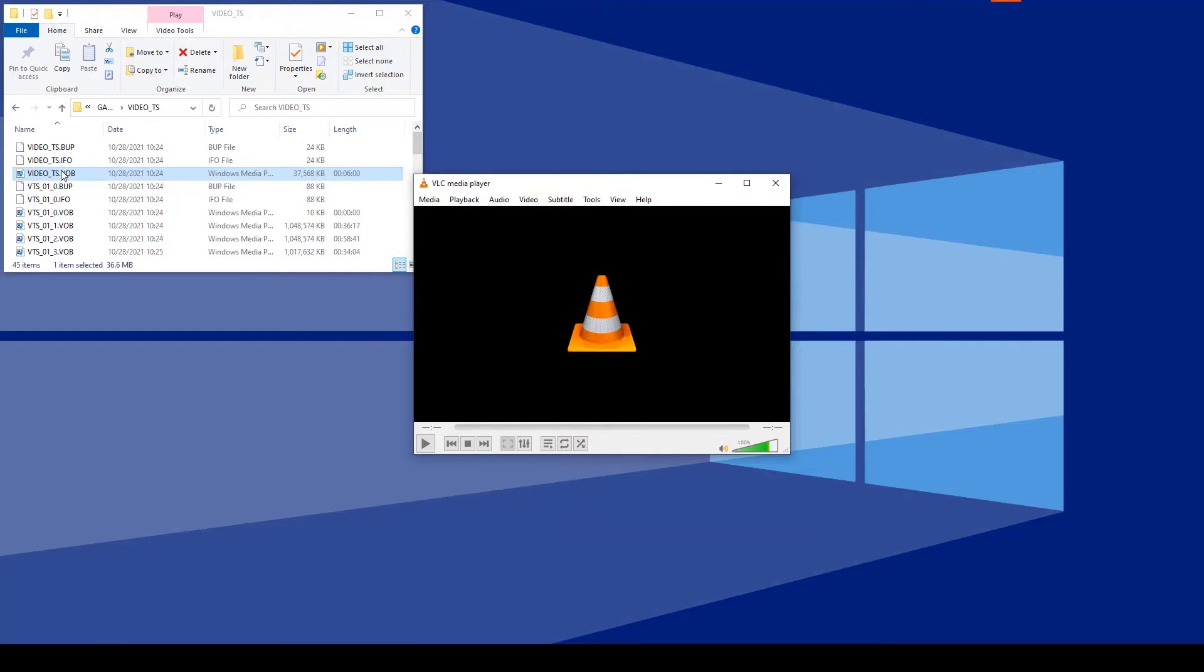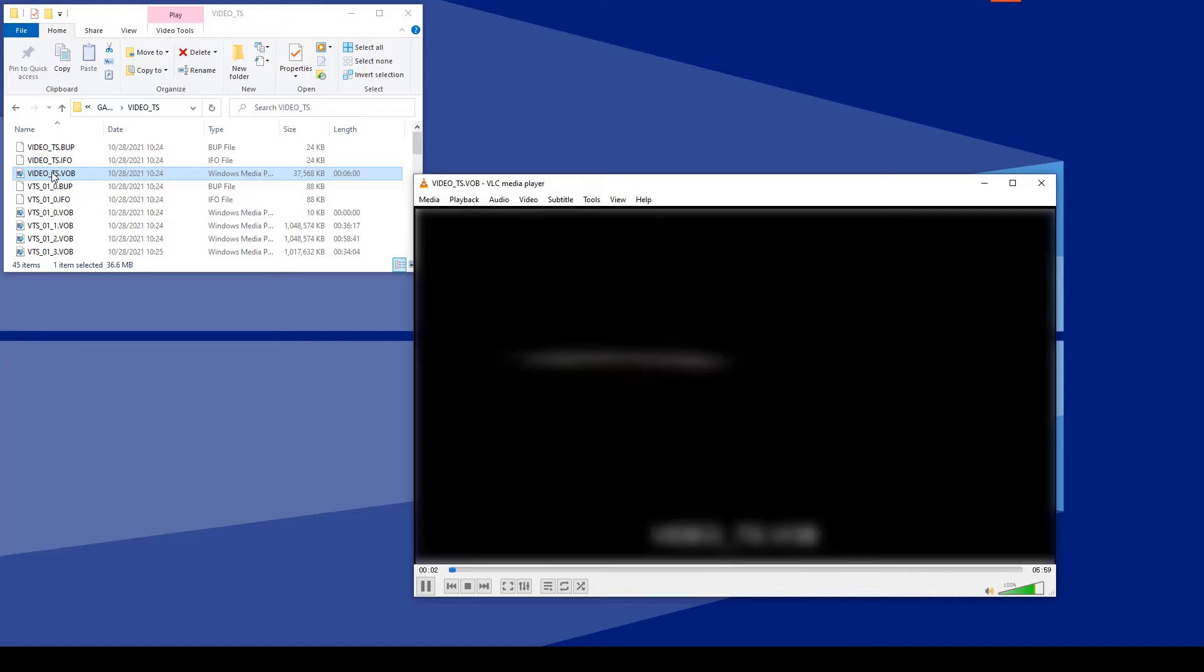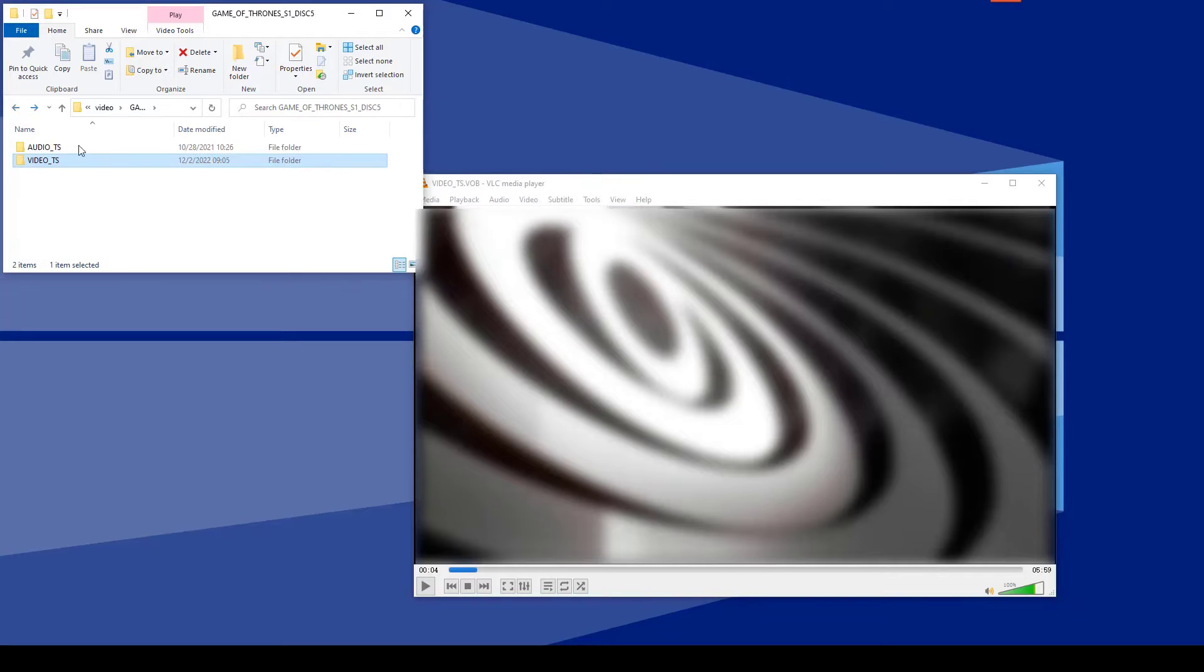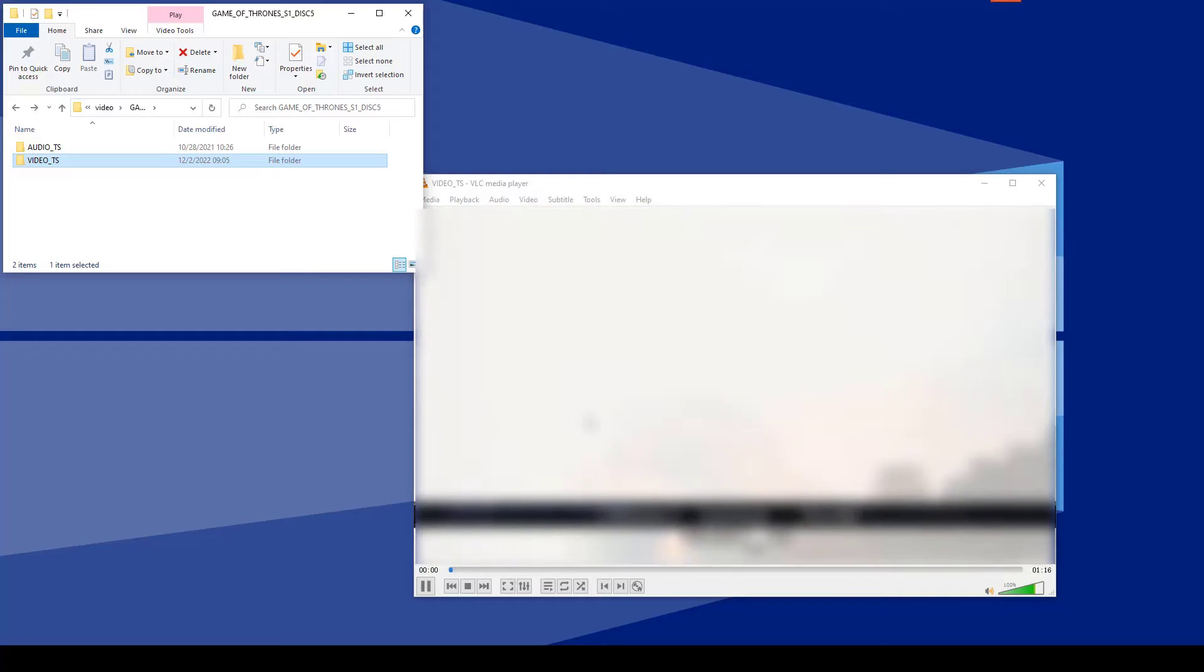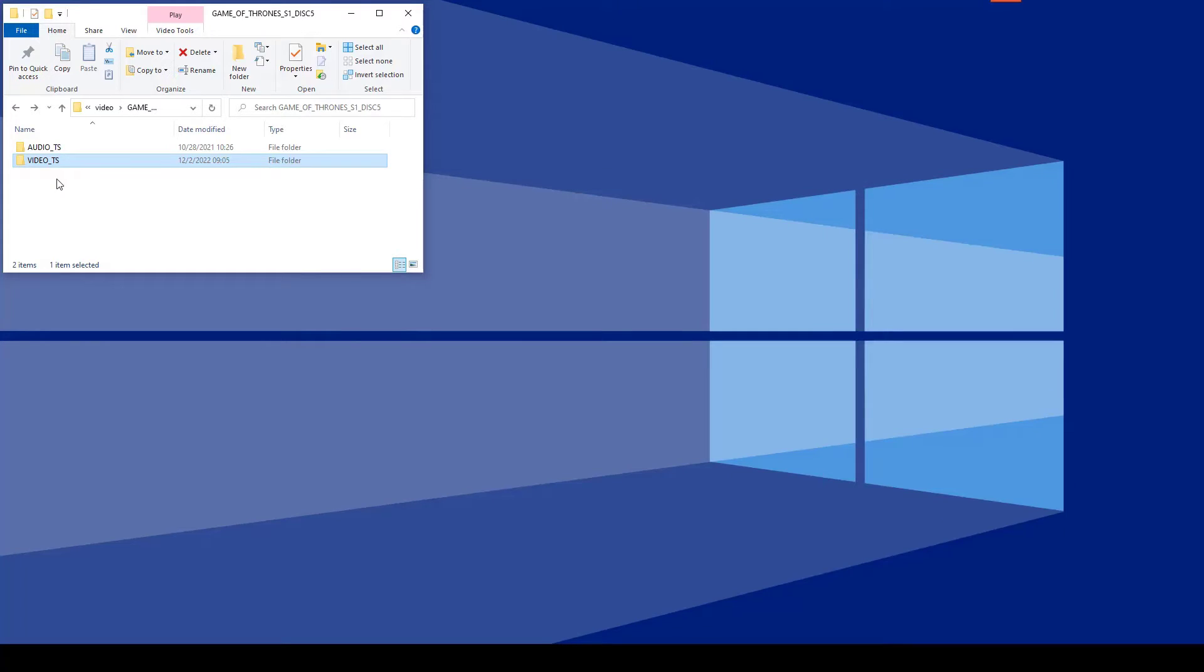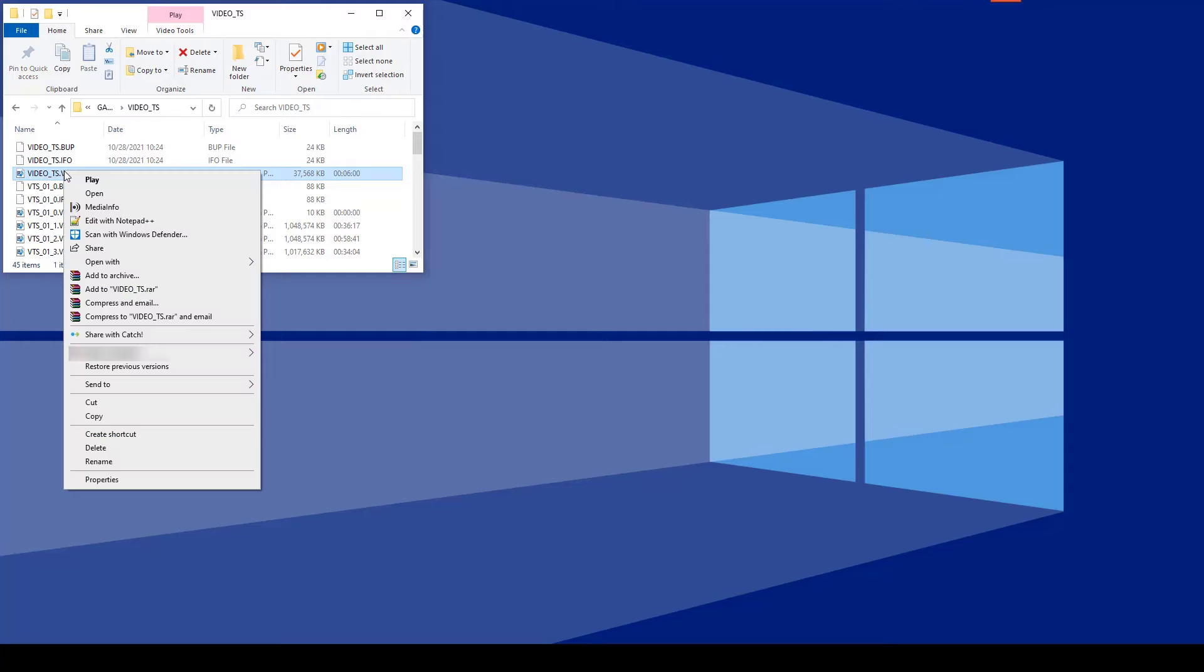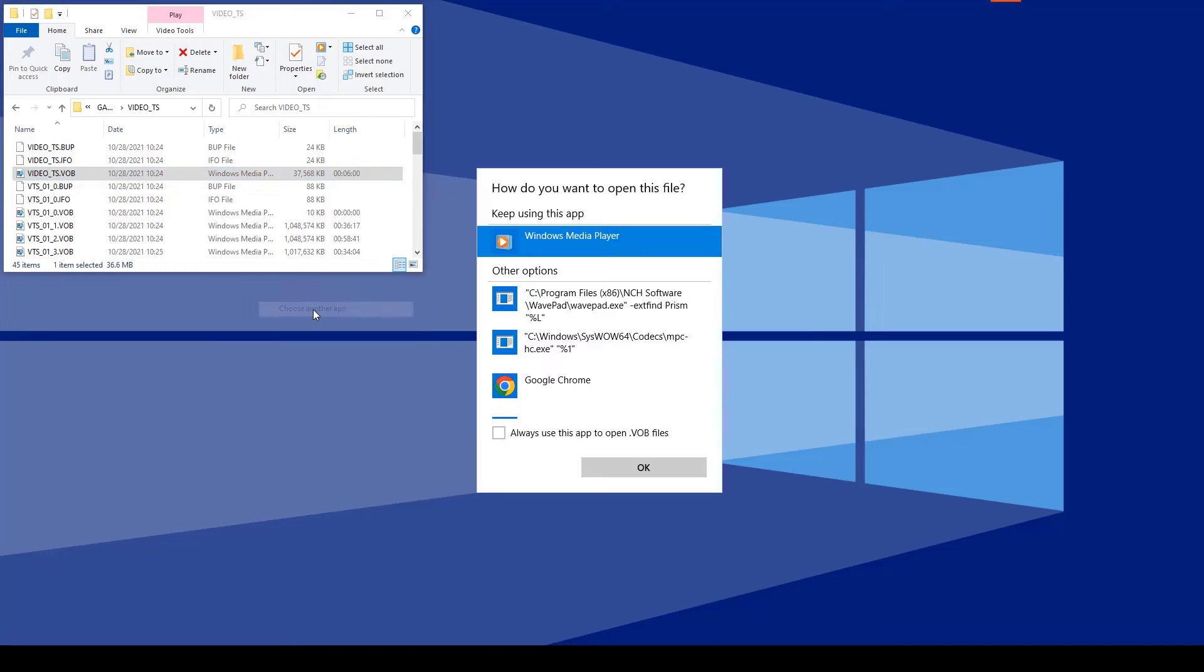Now drag your VOB file and drop it onto the VLC window or its desktop icon. It will then play automatically. Alternatively, if you want to navigate the menu, you can simply drag the video_TS folder to VLC to start playing. To always open VOB files with VLC, right-click the VOB file, select open with, then choose another app. Select VLC media player and check the box always use this app to open VOB files.